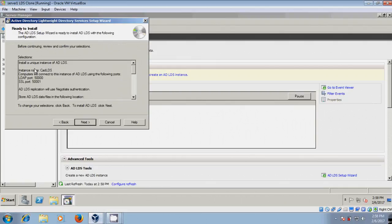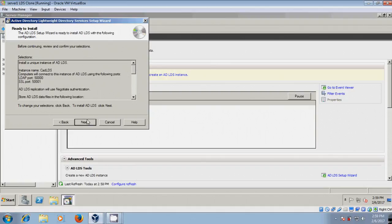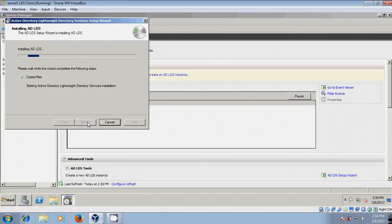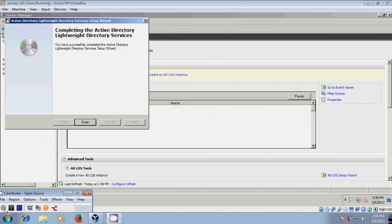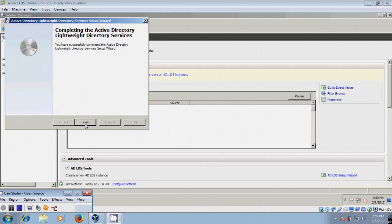Here it is showing the full summary: instance name, port number, and SSL port number. Click on Next. Now it is installing ADLDS. After completing the Active Directory Lightweight Directory Services installation, click on Finish.